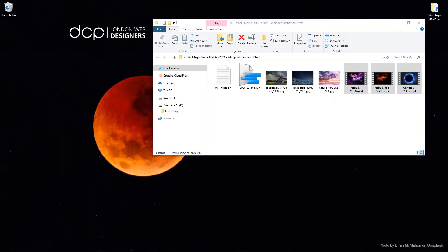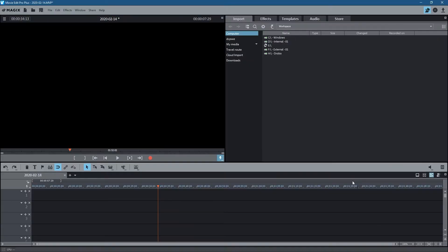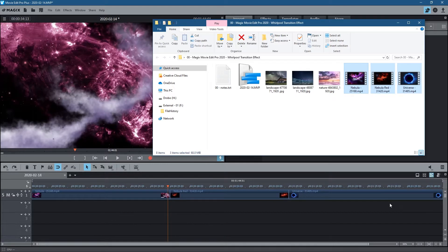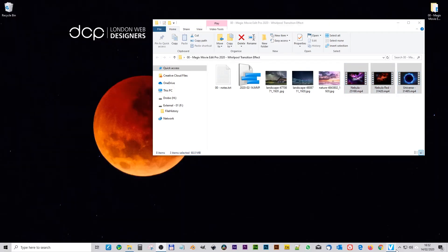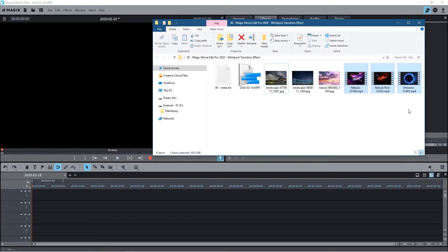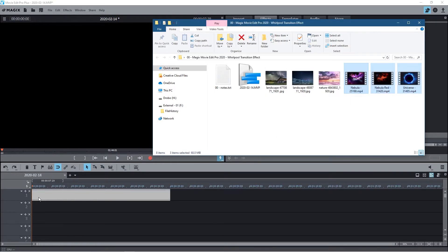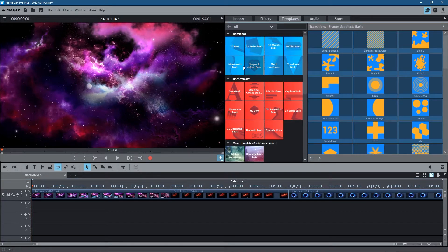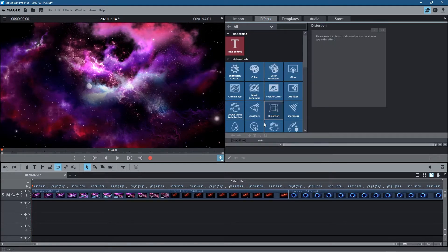Let's go ahead and open up Magix Movie Edit Pro. We'll take the three video clips, select them, and drag and drop them onto the timeline. I want to add a custom transition between each one of these — you can't find this transition inside the templates, we have to create our own custom transition. It's quite interesting; once you learn how to do this you can make other variations yourself.